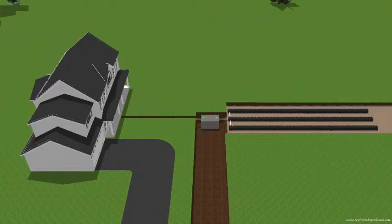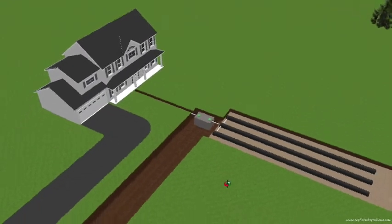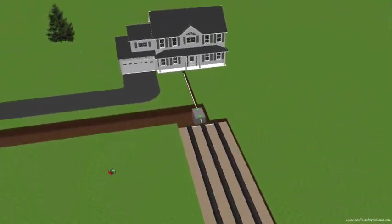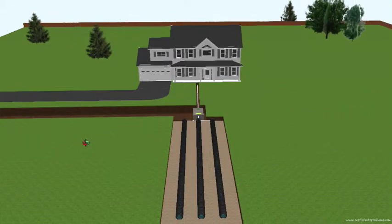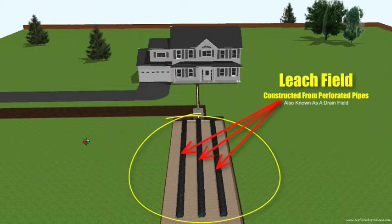So what is a septic system? A septic system is an on-site wastewater treatment system comprising two main components. First, a septic tank, which is a buried watertight container typically made of concrete, fiberglass, or plastic. The second is a drain field, or leach field, which is a system of distribution pipes and gravel that allows wastewater to be biologically treated by the surrounding soil.